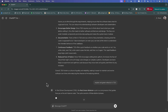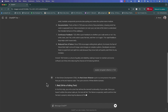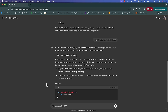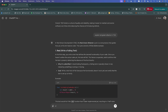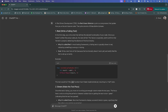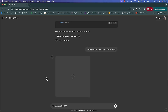Let's ask ChatGPT to explain red, green, refactor in TDD, and see if it can create a diagram for this. A diagram will be much better to explain these concepts for red, green, refactor, because it's basically just flowing in a circle and you're continuously using that loop.